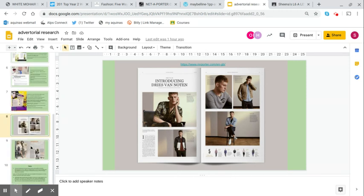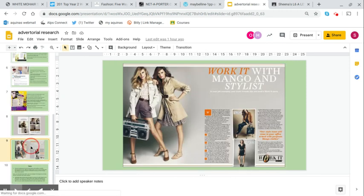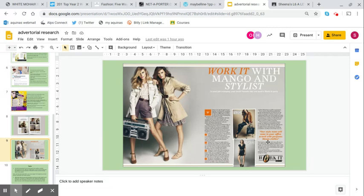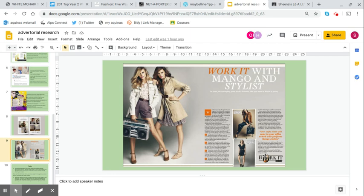And then lastly, here's one for Mango. We'll see that this does appear more like an article. We've got orange right the way through because it's by Mango. We see the serif font, similar to the magazine. And we see one, two, three, four, five images on this advertorial.